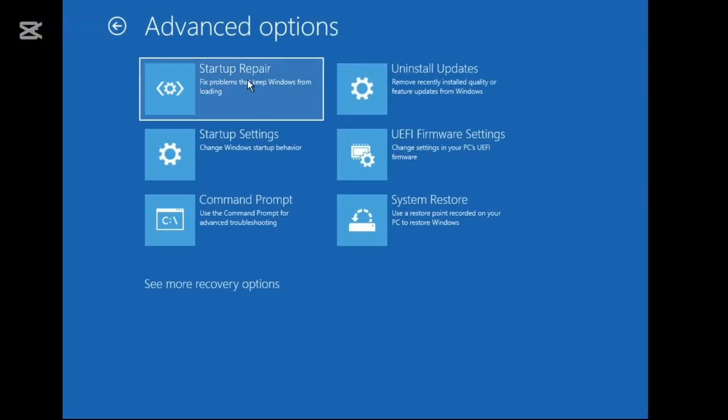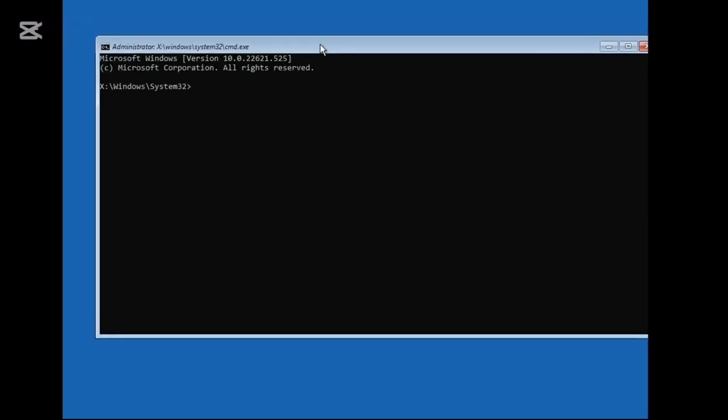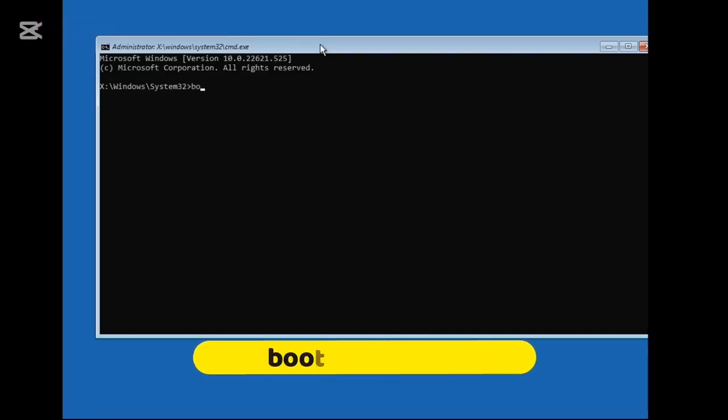If not, then again you need to come to the same options and choose Command Prompt. The black window will come up. Now here you have to run a few commands that you will be getting in the description and at the bottom of the screen. The first command will be: bootrec /fixmbr. Hit Enter.